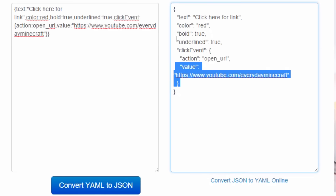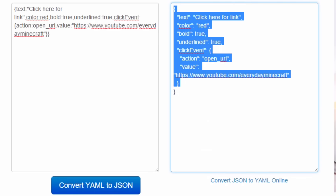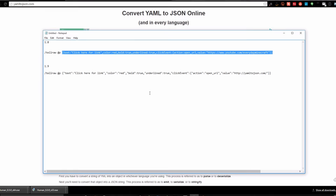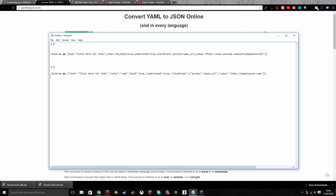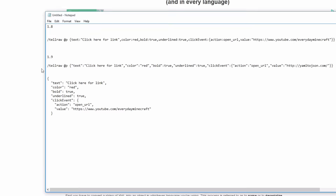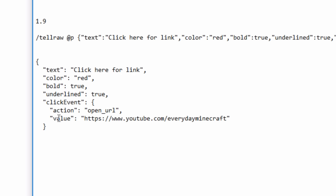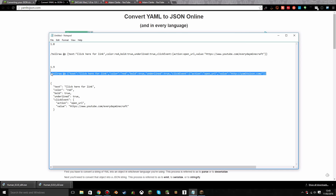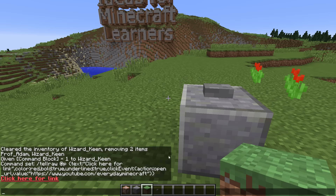Once converted, I copy the result and put it all back together into one long single line, then head into the 1.9 world to show you how it works there.